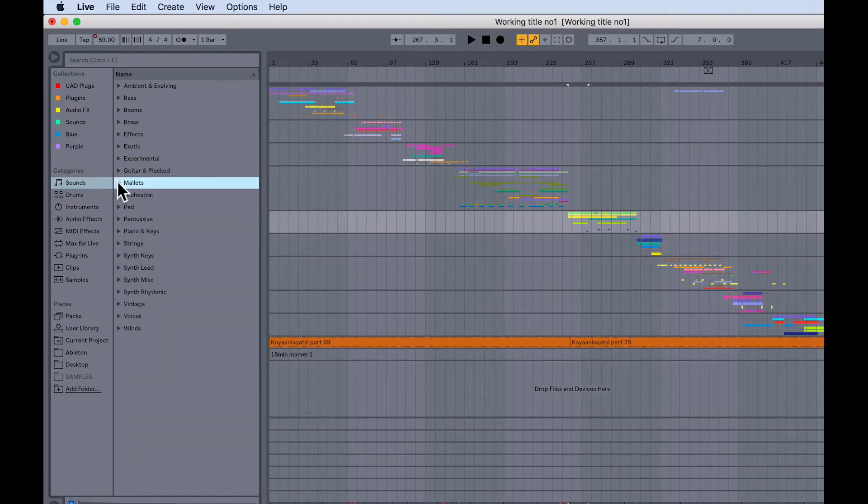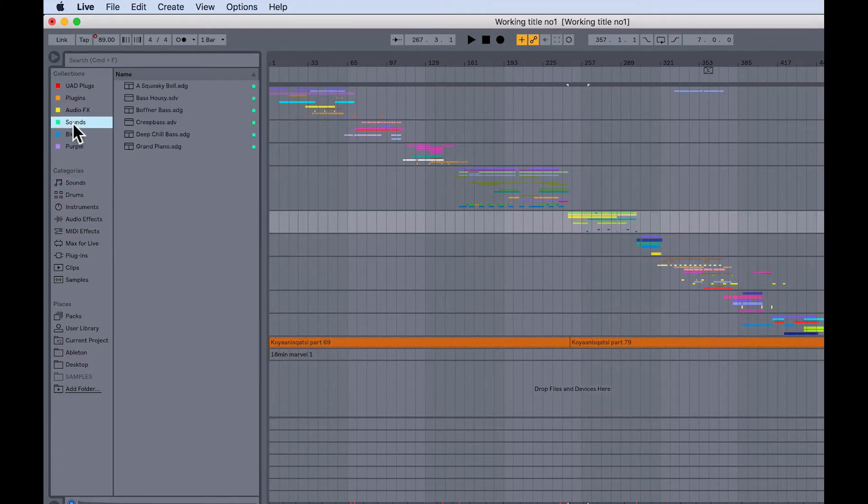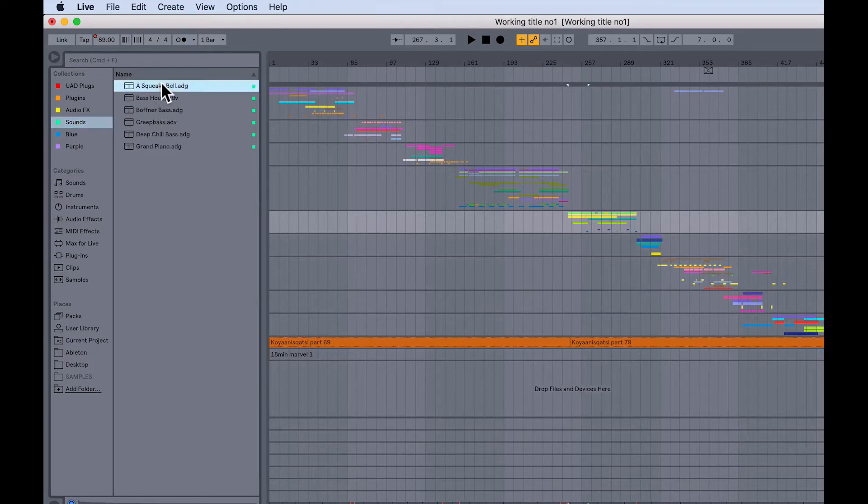So rather than having to dive into the folders every time I want to find that particular sound, I can just go there, and there it is.